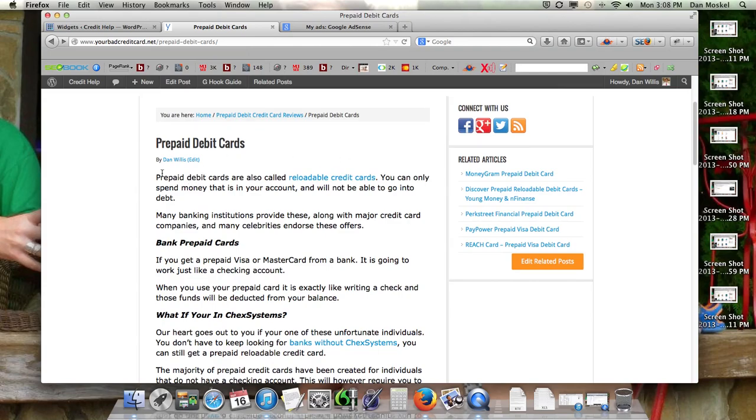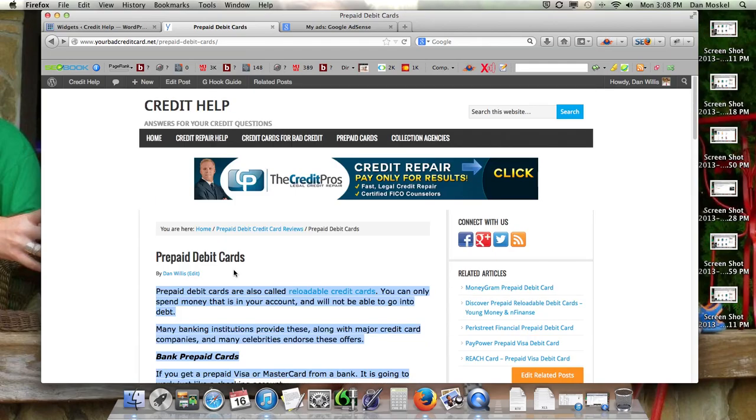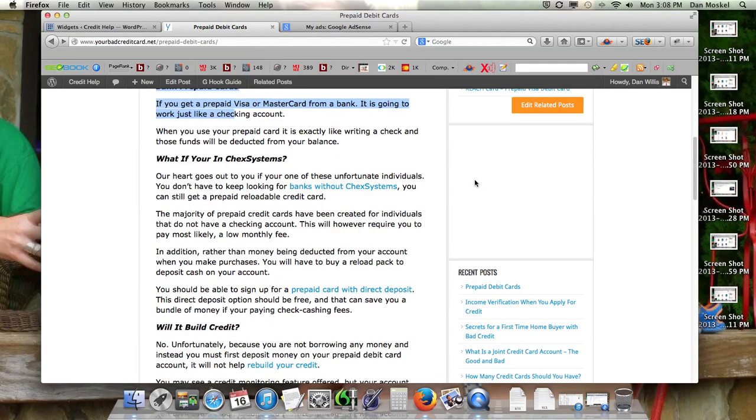Google AdSense is really great because they'll look at the content on each page that you have on your website and display a relevant advertisement.